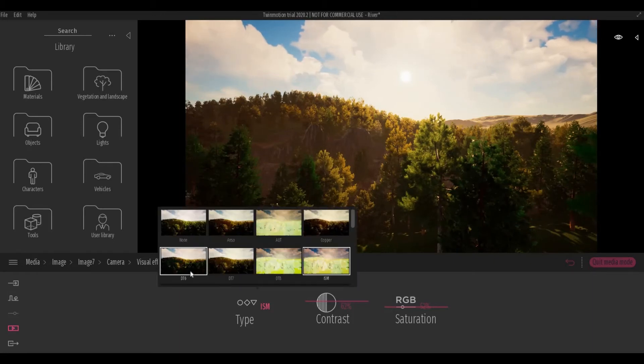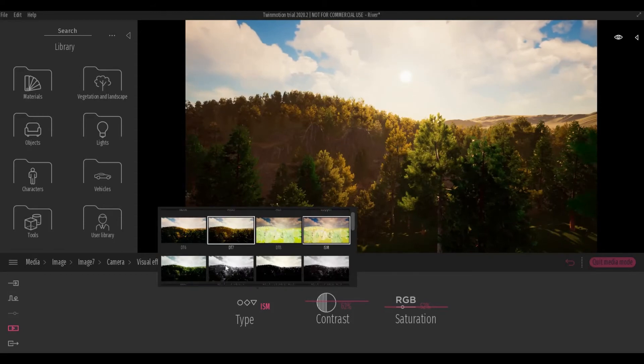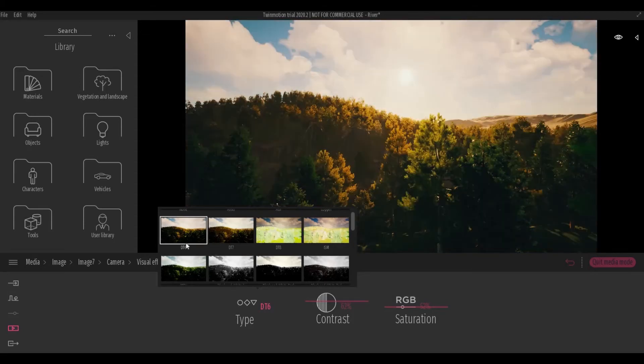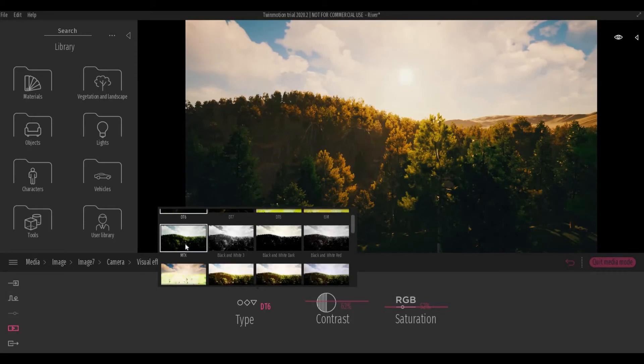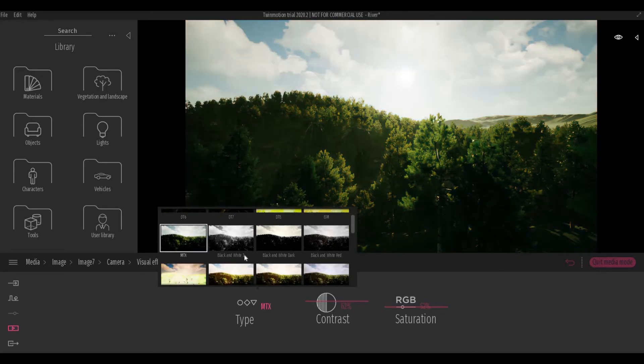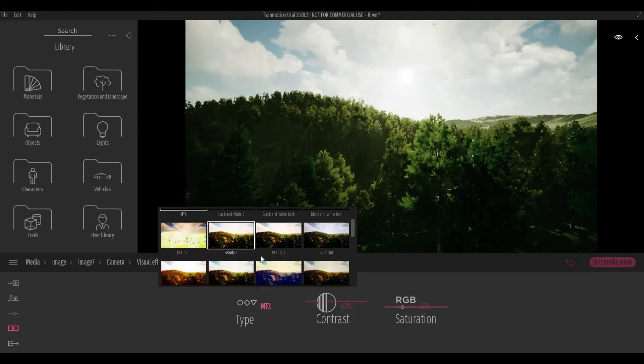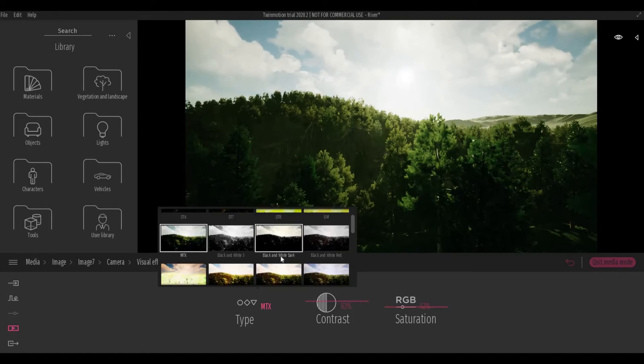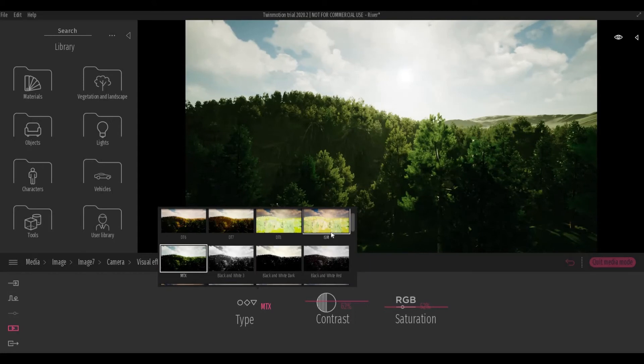If you scroll down, there's more. They have black and white, DTC, MTX, and a lot more. So for this example, let's stick to ISM first.